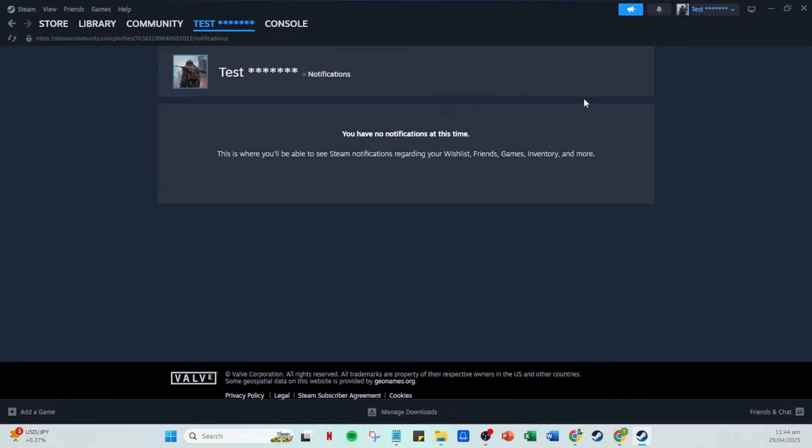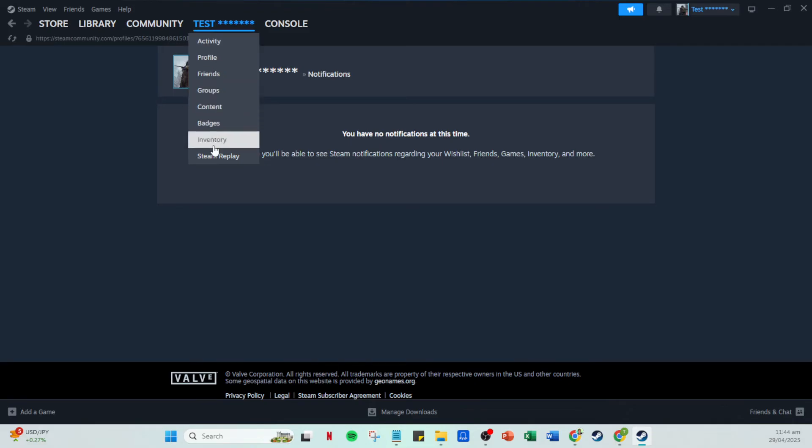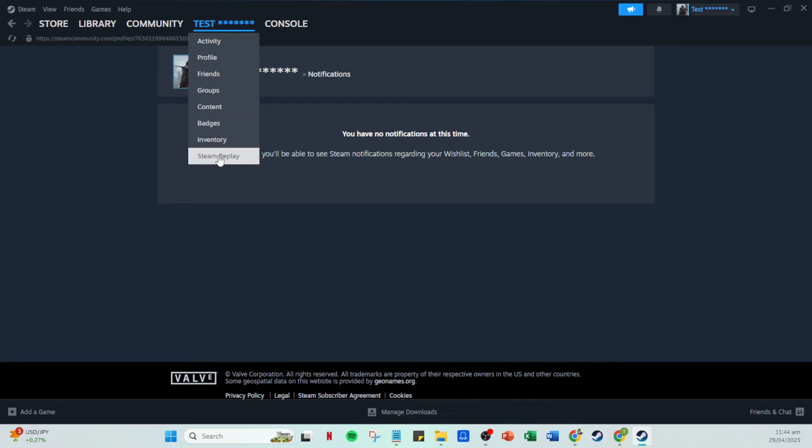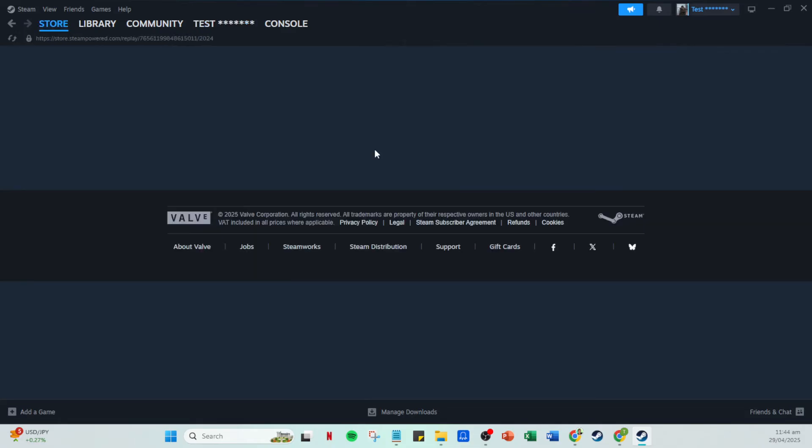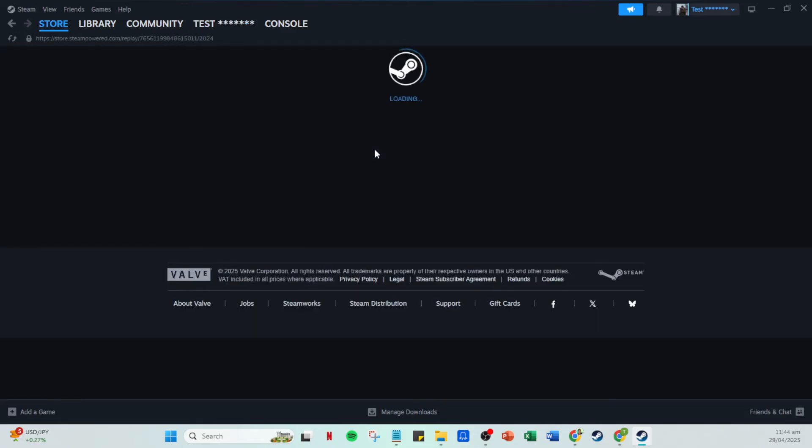Alternatively, if you don't see the notification or prefer other routes, you can always click on your profile, which is usually located in the upper menu. Your profile acts like a personal dashboard where you can see various aspects of your Steam account. Once on your profile, look for the option that says Steam Replay. Clicking on this will take you directly to your personalized replay page.